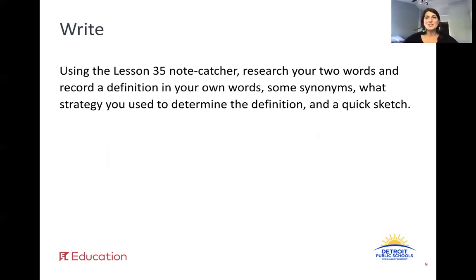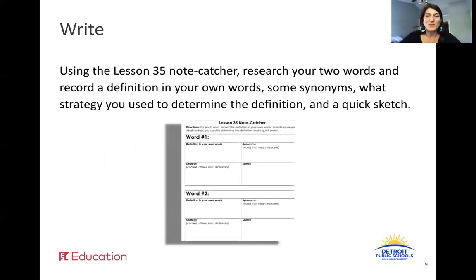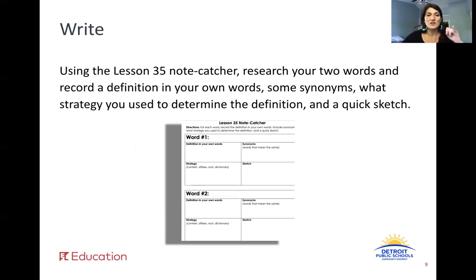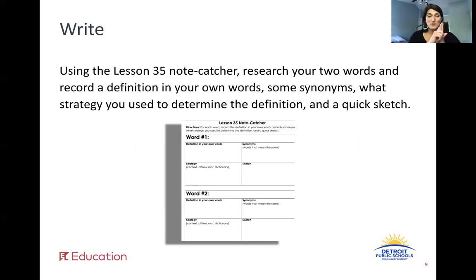You had a chance to talk; now you get to write. Grab your Lesson 35 note catcher, research your two words, and record a definition in your own words, some synonyms, what strategy you used to determine the definition, and a quick sketch. So: definition in your own words, your synonyms, your strategy to figure out how you found the meaning of the word, and then a sketch of the word. Take your time, do your very best work, and come back when you're ready.